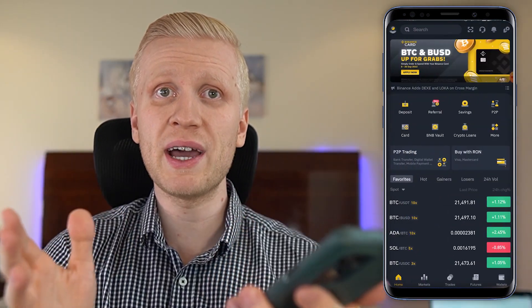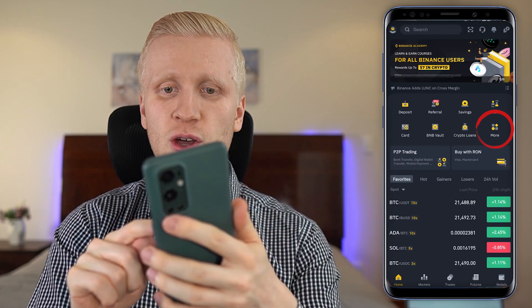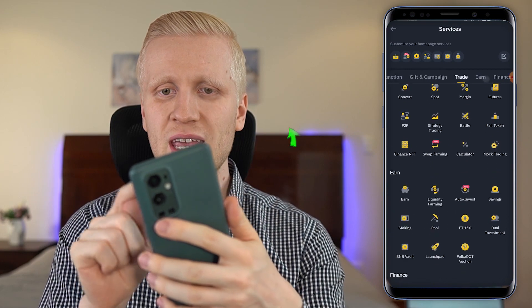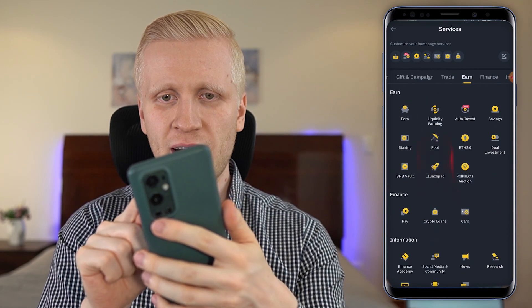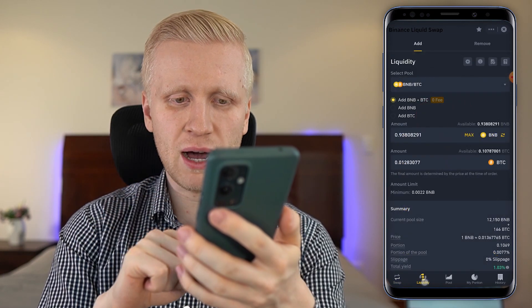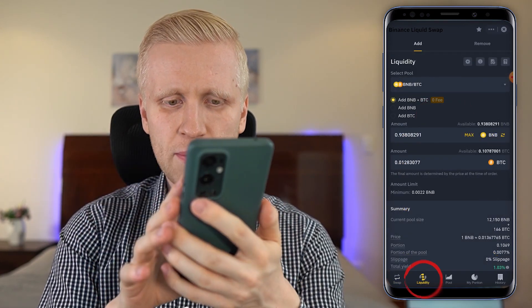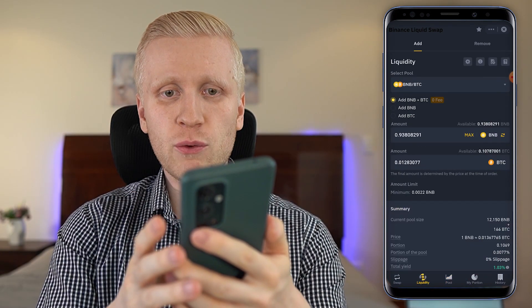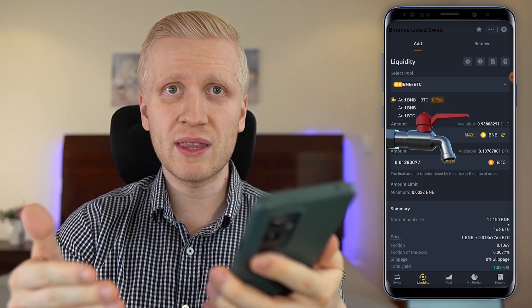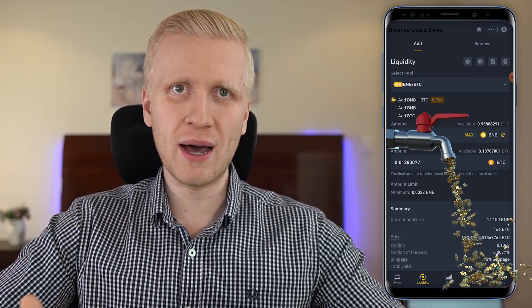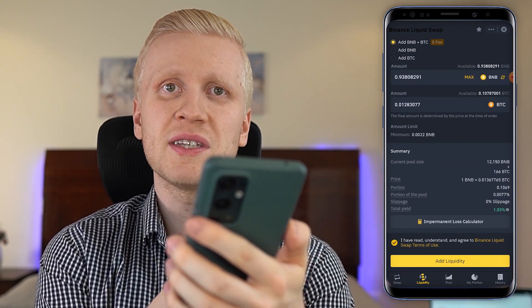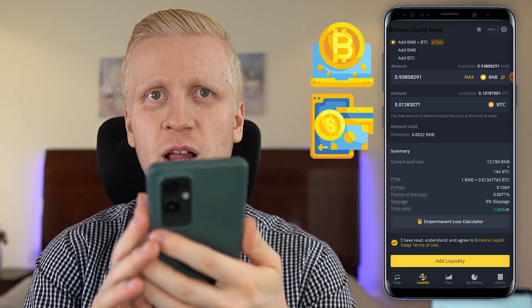Today we are going to focus on Binance Liquid Swap. You will find it easily by clicking 'More,' then scrolling down. You can find it in two different places on your phone — either in the trade section where you click 'Swap Farming,' or in the earn section where you click 'Liquidity Farming.' You will now be in the Liquid Swap. There is swap farming and liquidity farming. You will see pools right here — people who use liquidity farming provide liquidity for these pools and earn money automatically.